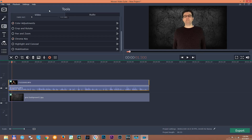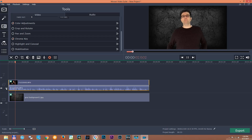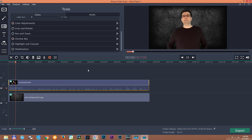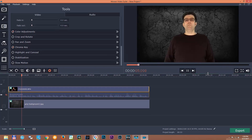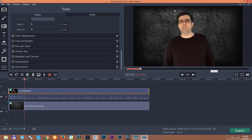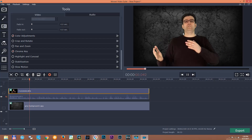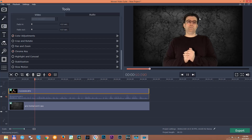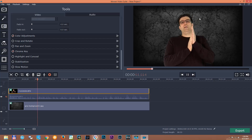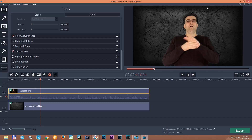Now I'll switch off the audio so it won't disturb us. As you can see, you don't have to worry about the video quality here because that is just a preview — the final quality will be different.